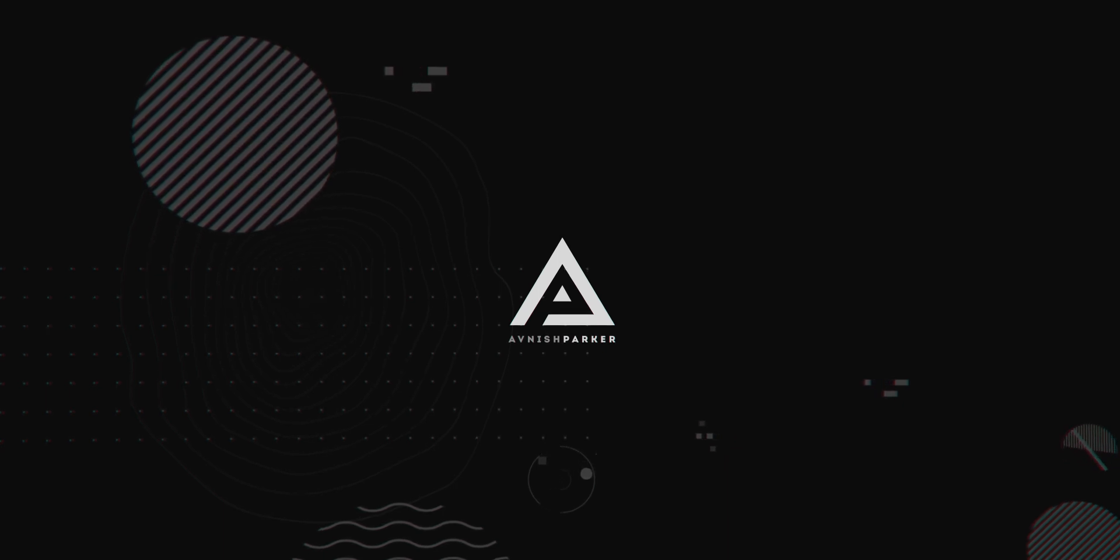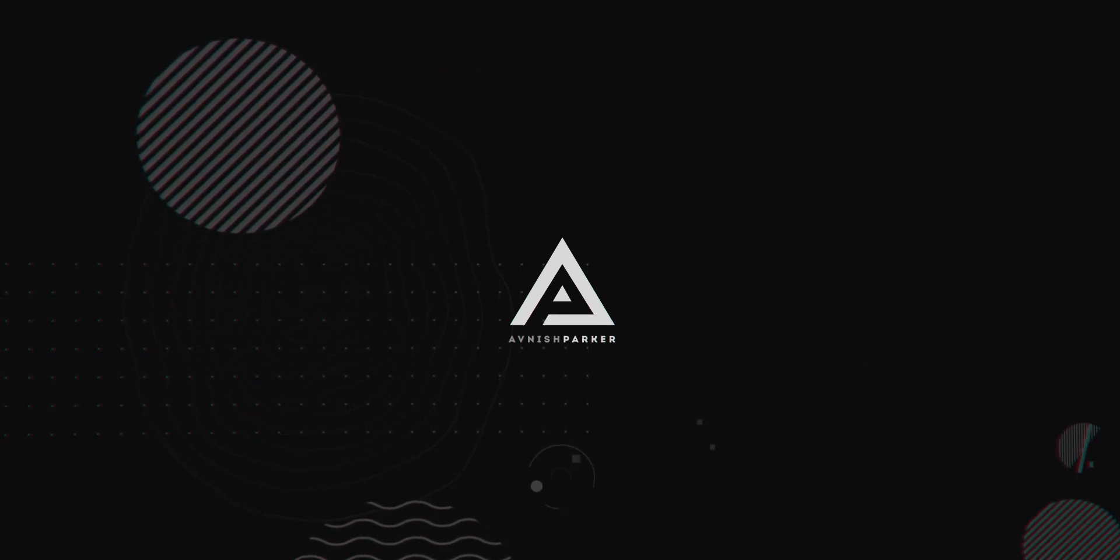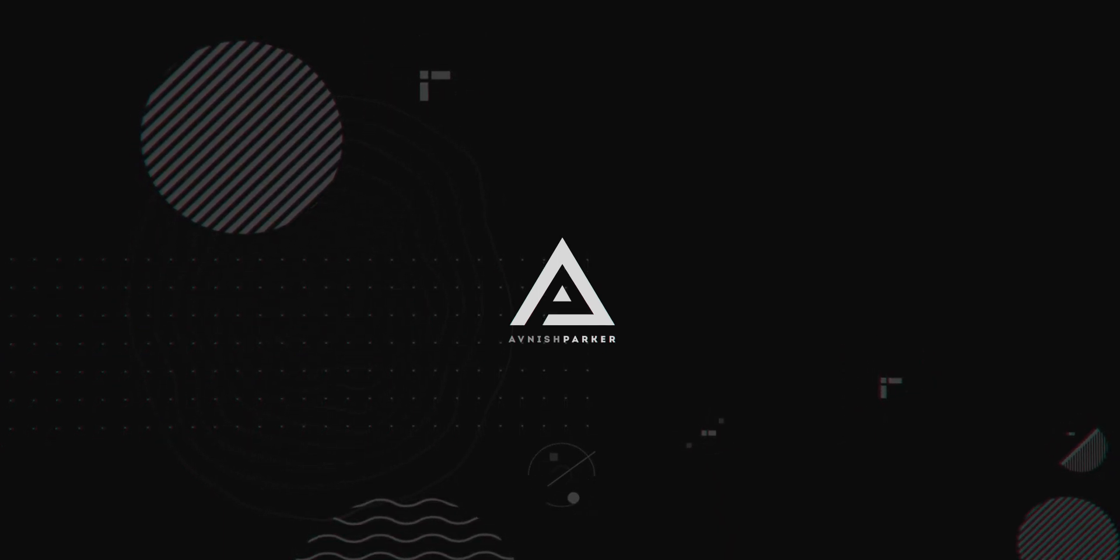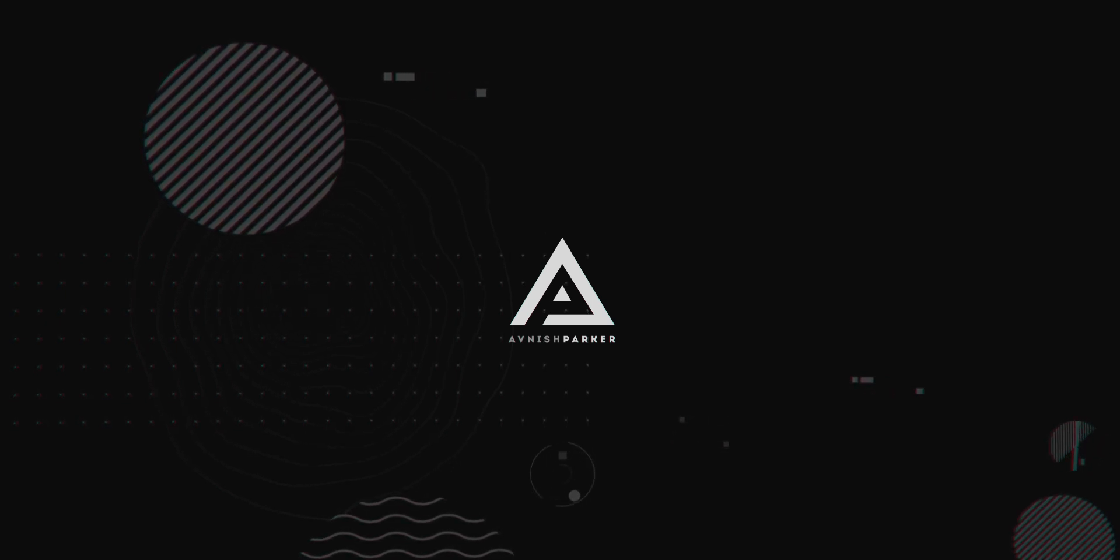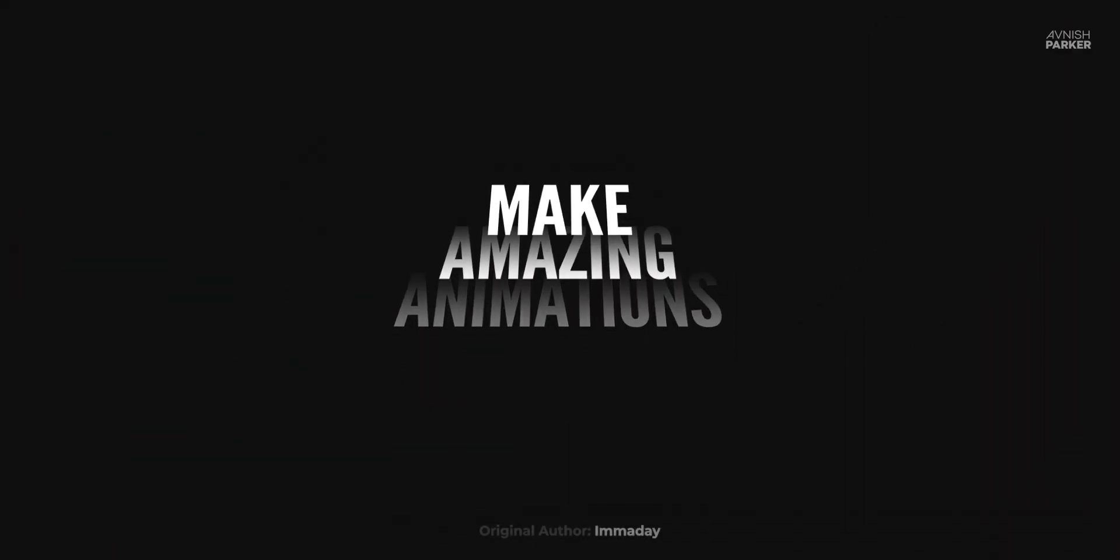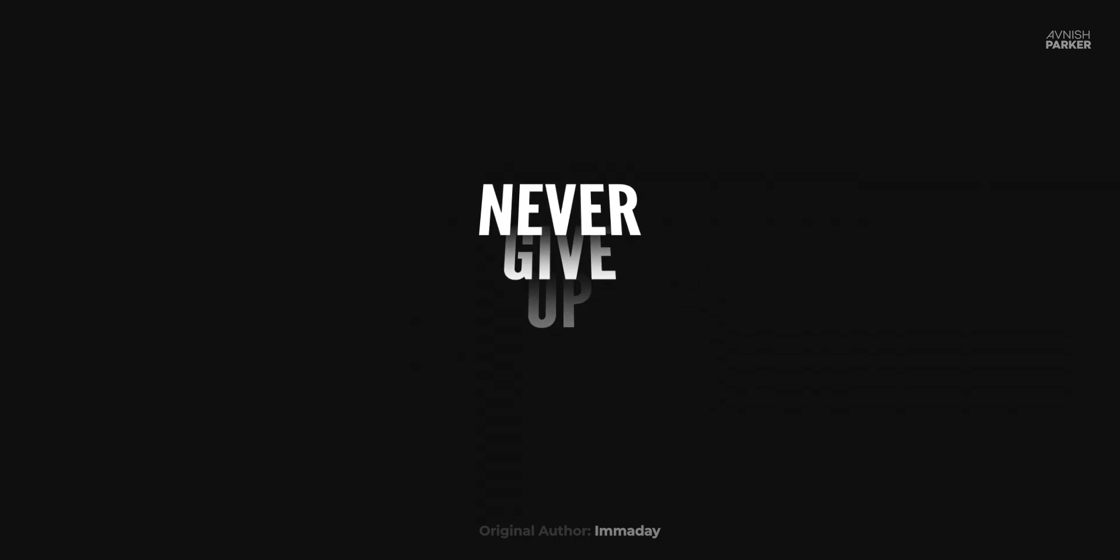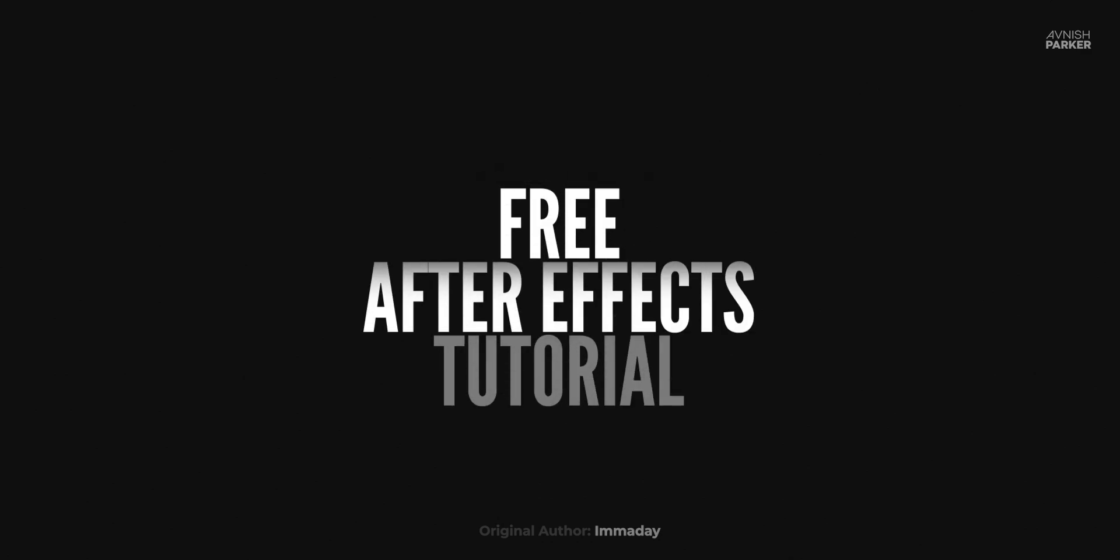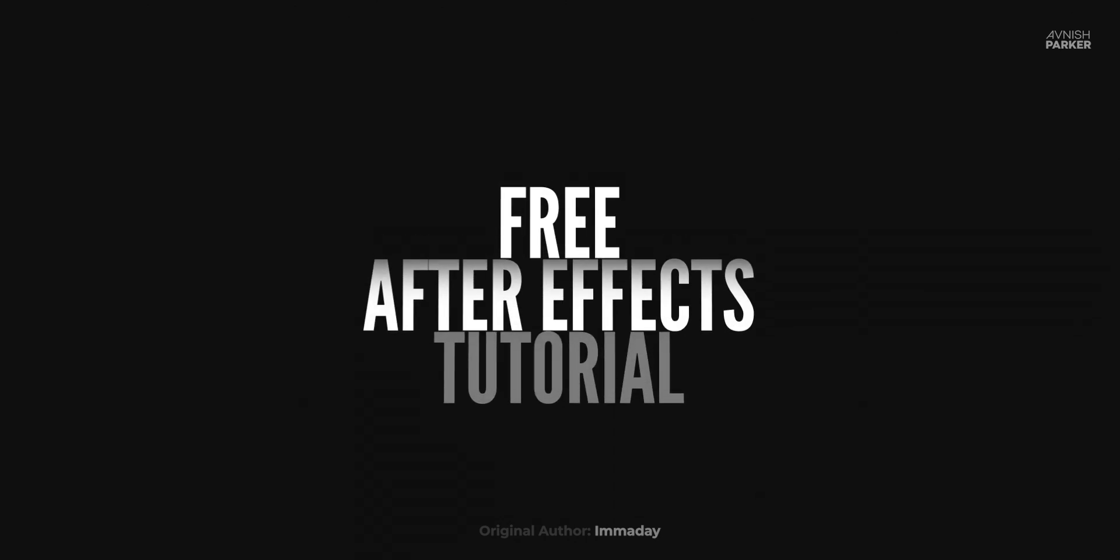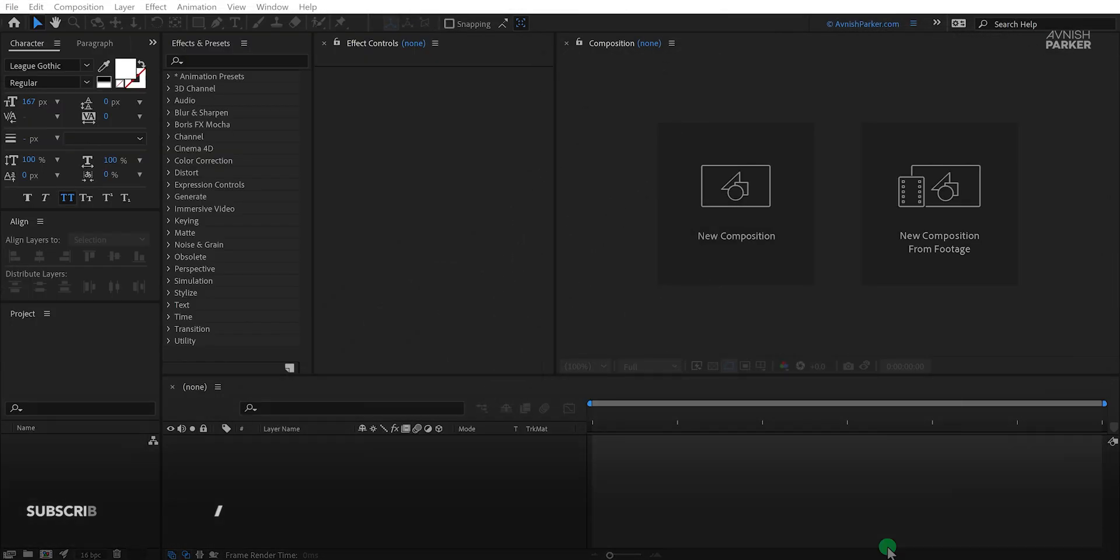This video is sponsored by Storyblocks. Hey everyone, welcome back to my After Effects tutorial. Today, we are going to create this. So, let's get started.